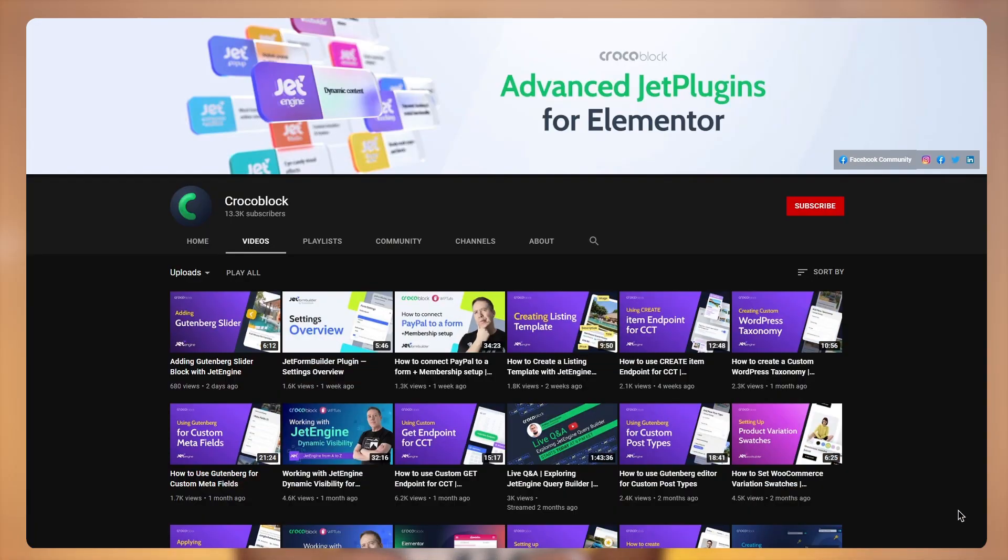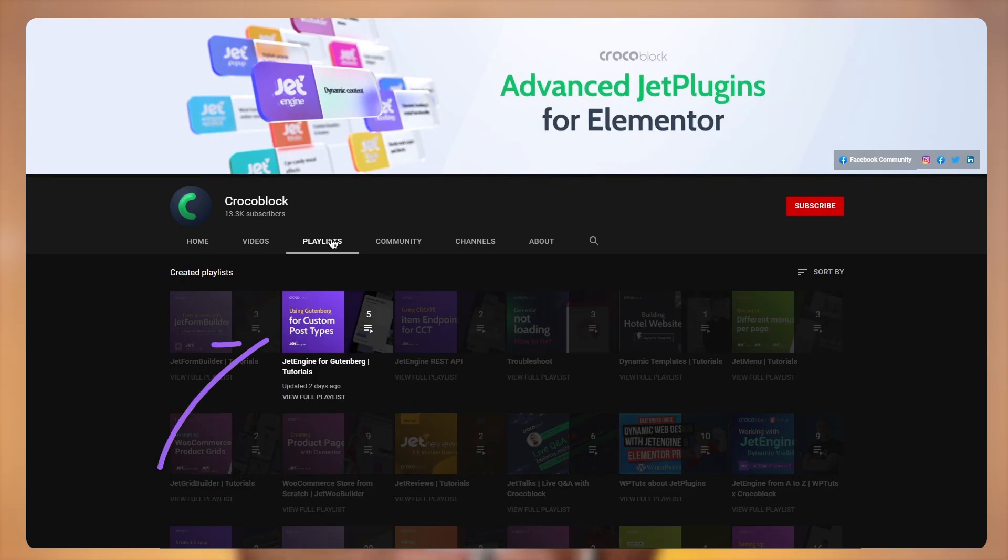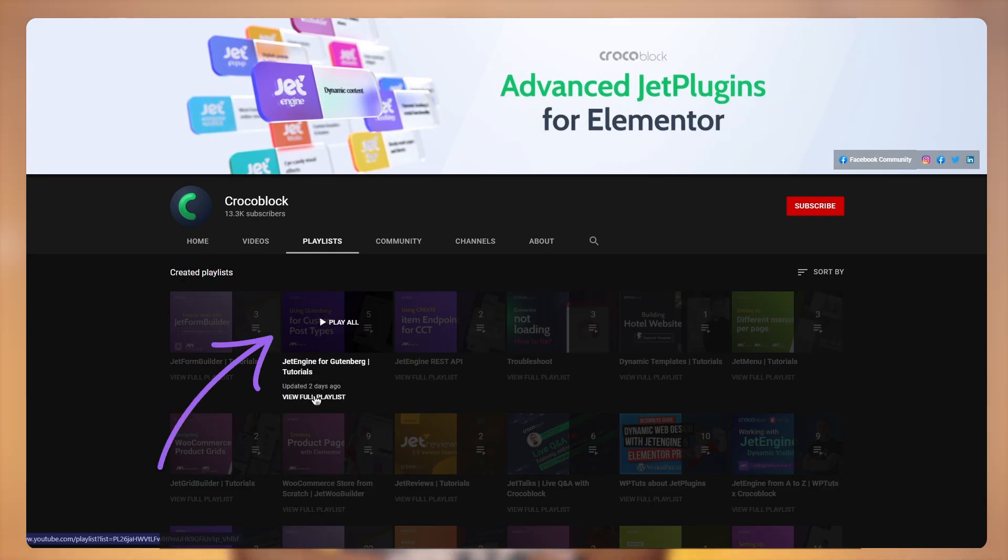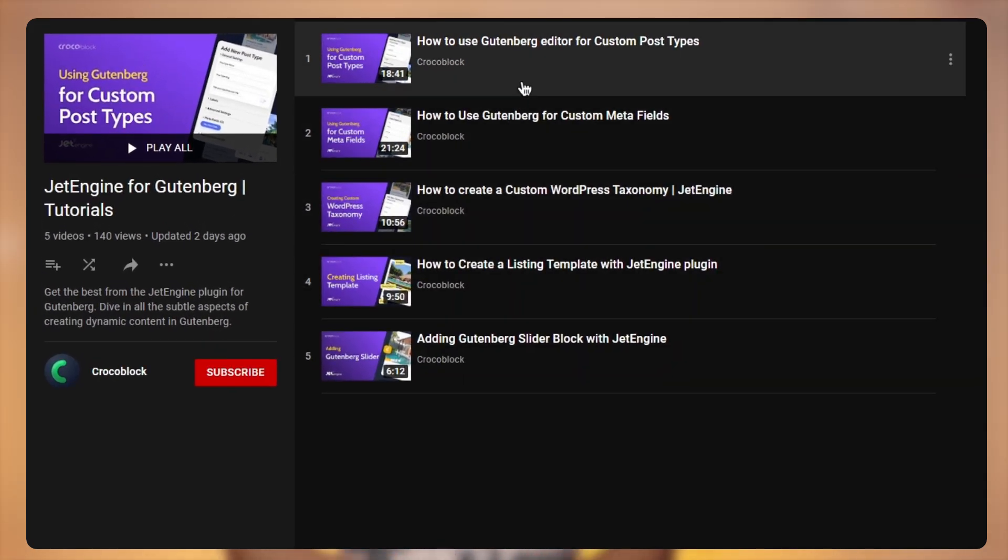Hey everyone, I'm Julia and welcome back to Crocoblock channel. I'm sure you're all waiting for this tutorial to complete the picture. But if you're here for the first time and you missed our previous videos, I suggest you go to playlists and find JetEngine for Gutenberg. We have very detailed tutorials on how to create custom post types, add meta fields and custom taxonomy, and also everything on listing templates and listing reader.